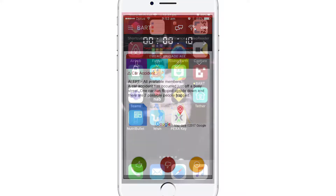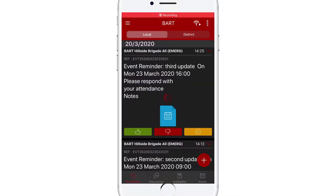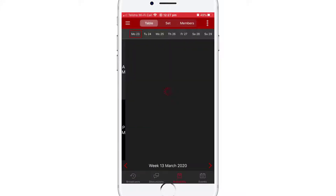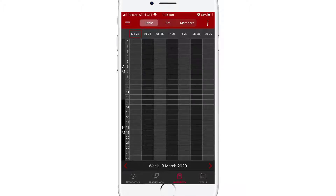Open up the app on your device. From the main menu at the bottom of the screen, tap on Availability. By default, the table view will be displayed, but we're going to start off by tapping the Set tab.